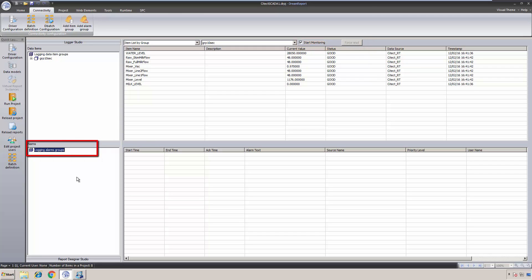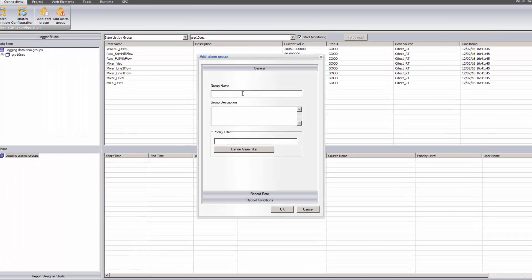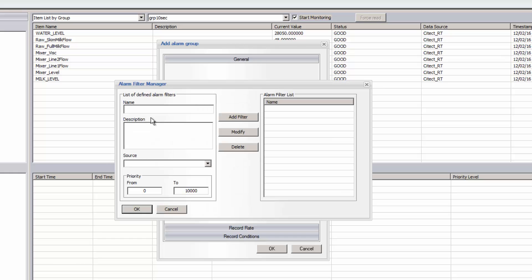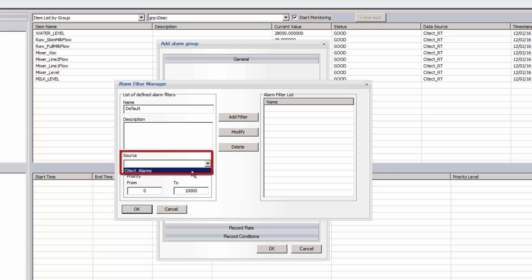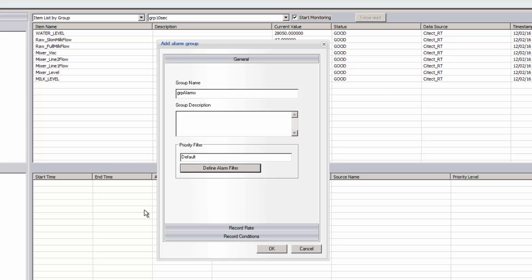I'm going to add another logging group, but this time for alarms. I'll right-click and select Add Alarm Group, give my group a name, and then define an alarm filter for this group. I'll name this filter 'Default', select the alarm data source to be the SciTech real-time alarms group we created earlier, and set the priority to be wide open. Let me add the filter and then click OK.